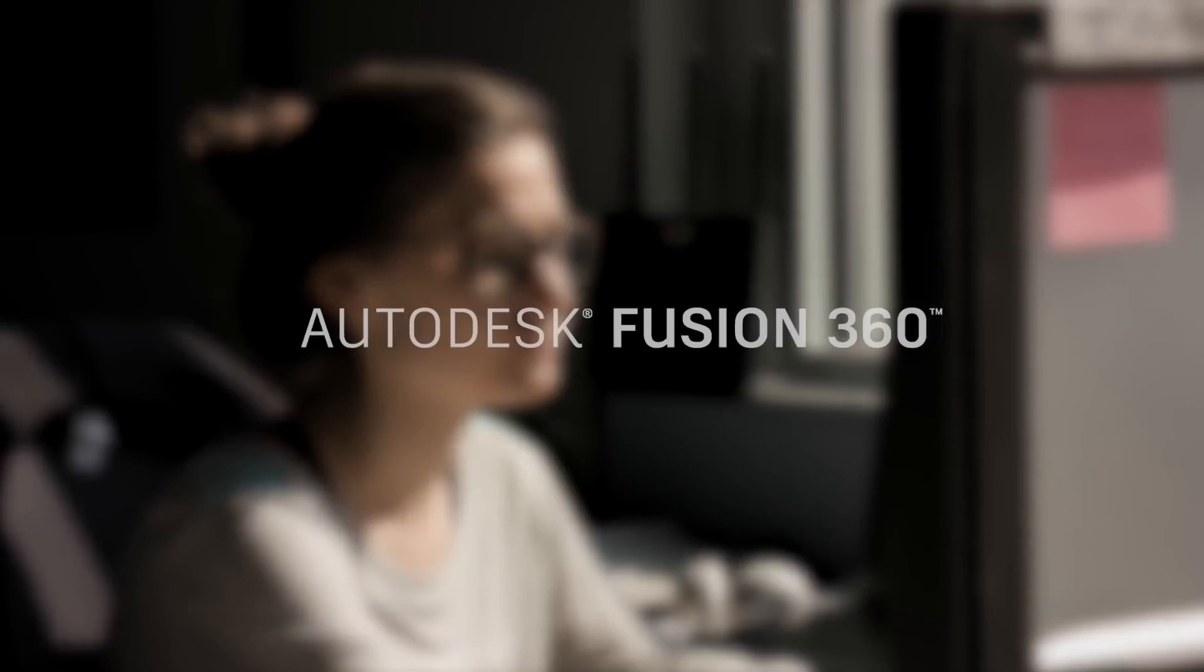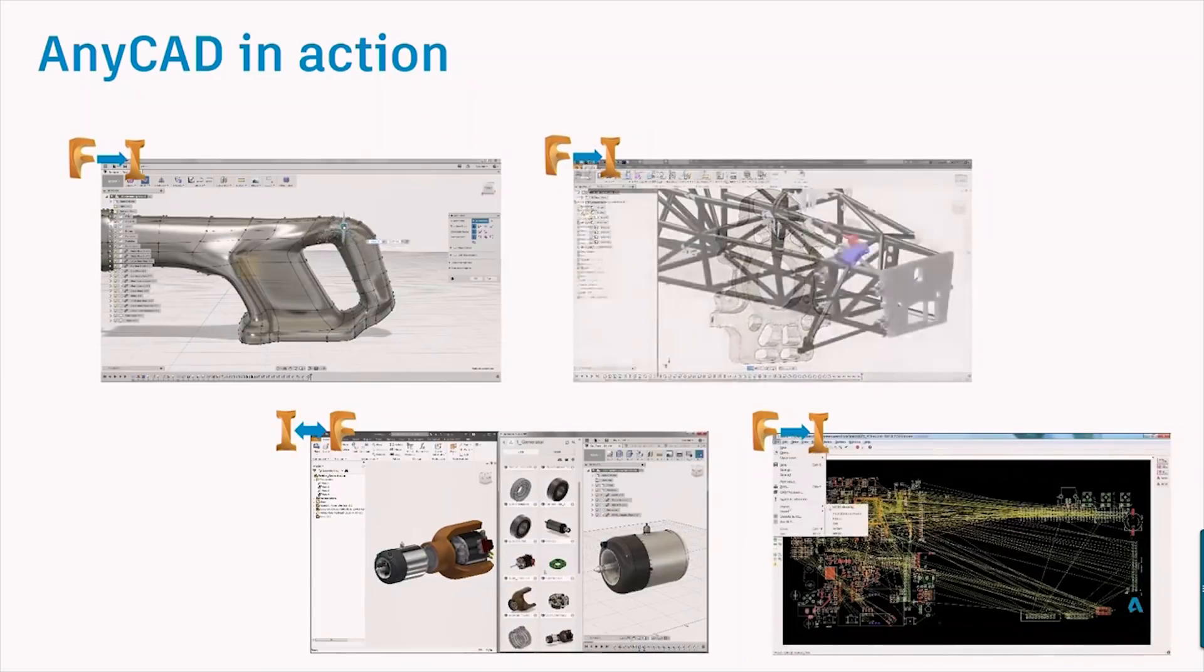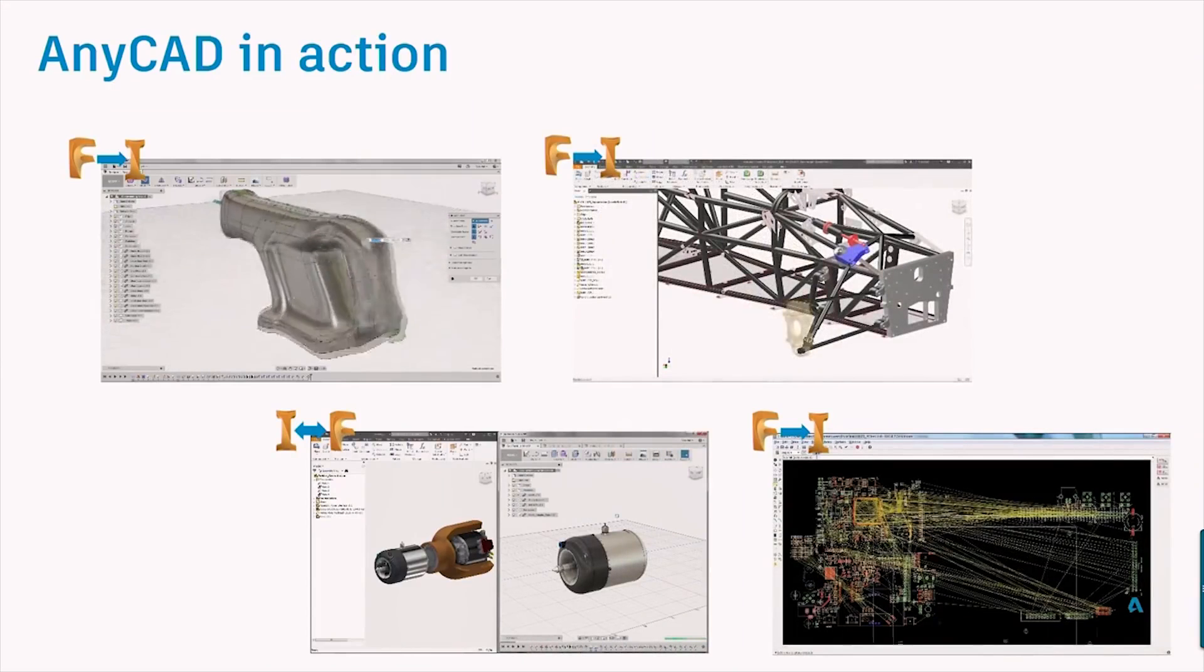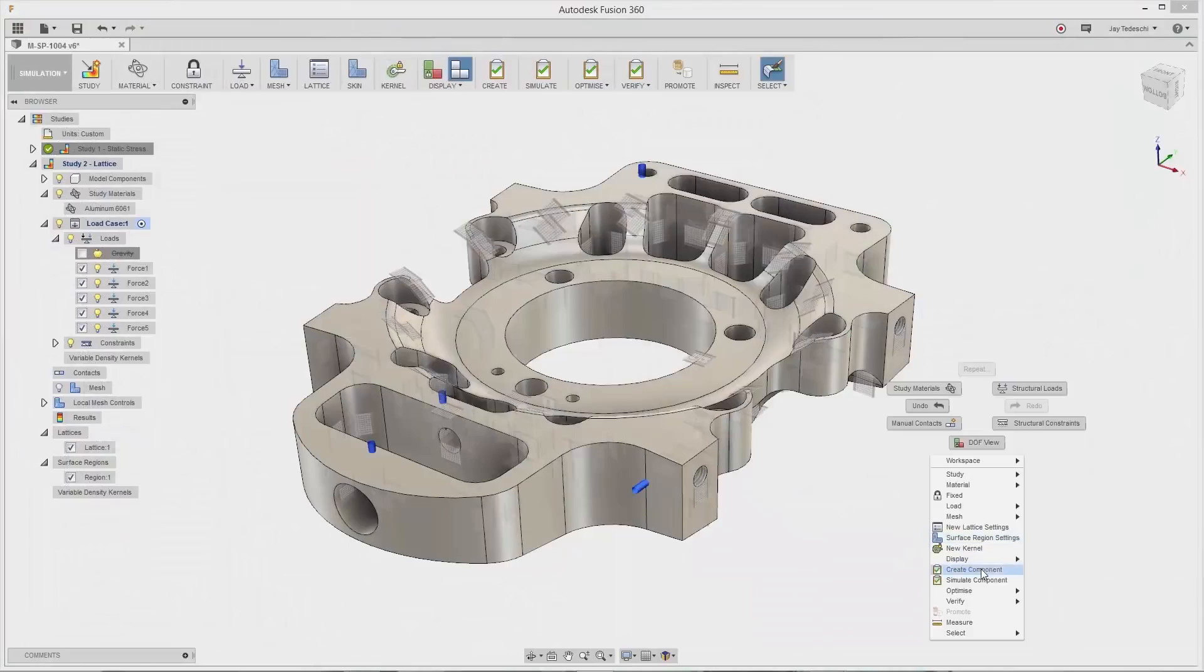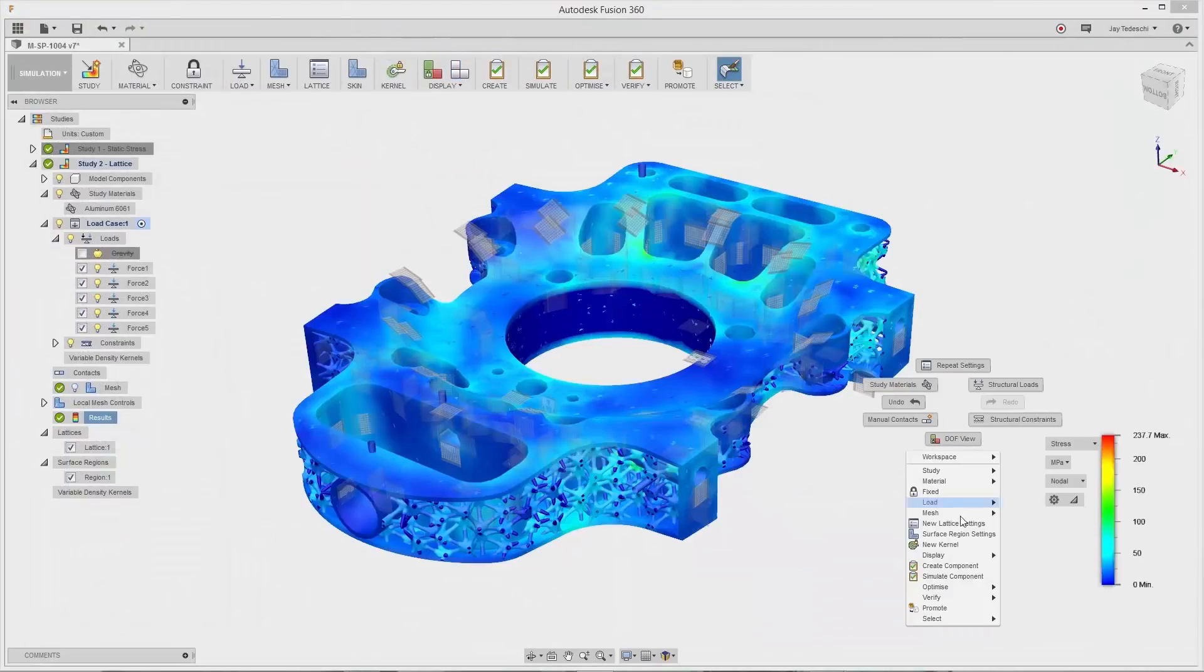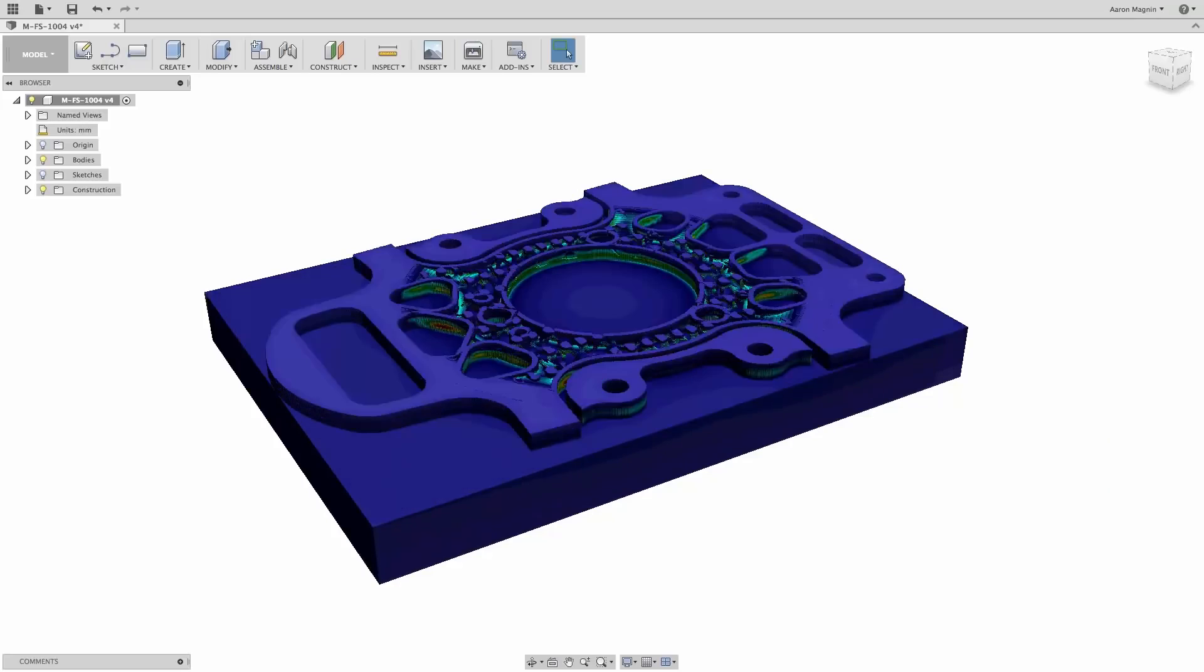Stay ahead of the game with Autodesk Fusion 360. Using any CAD, you can bridge your Inventor and Fusion 360 data. Take advantage of cloud-based workflows and functionality, essentially future-proofing your engineering platform.